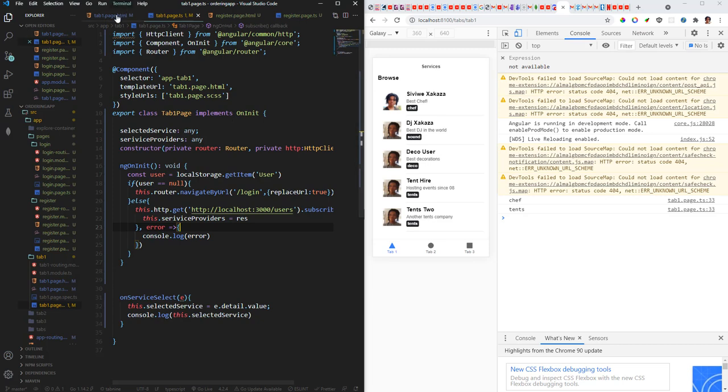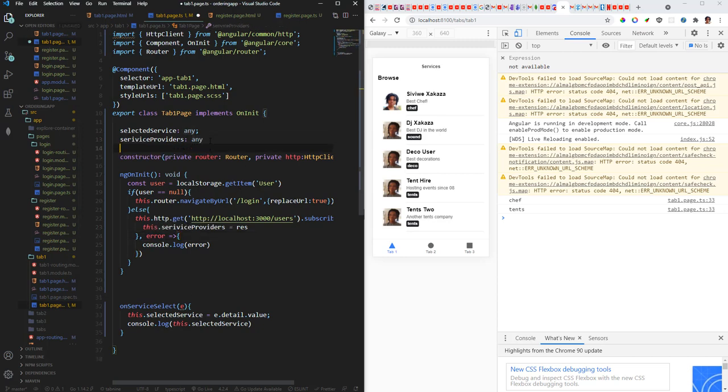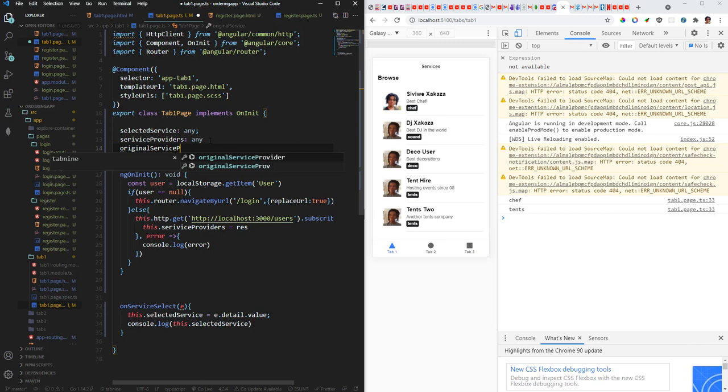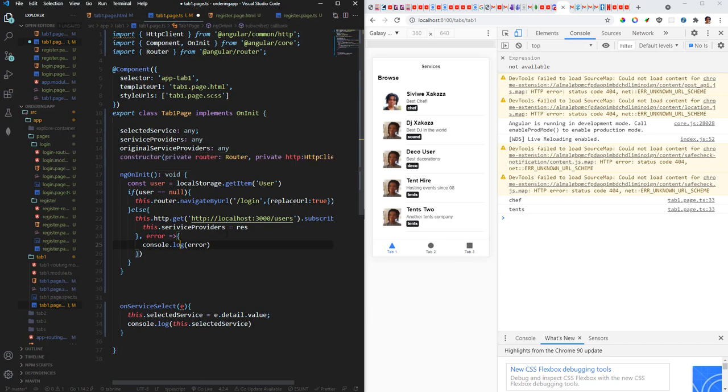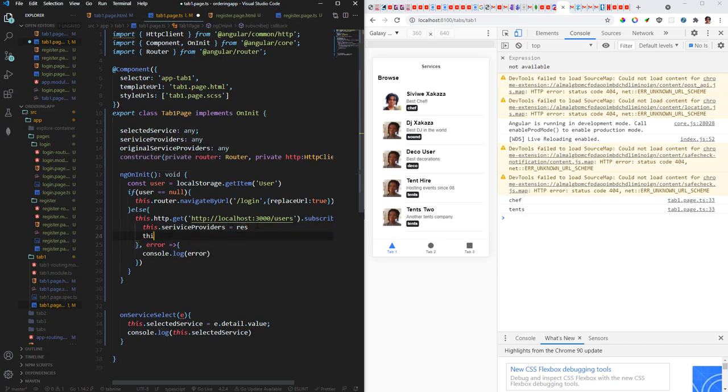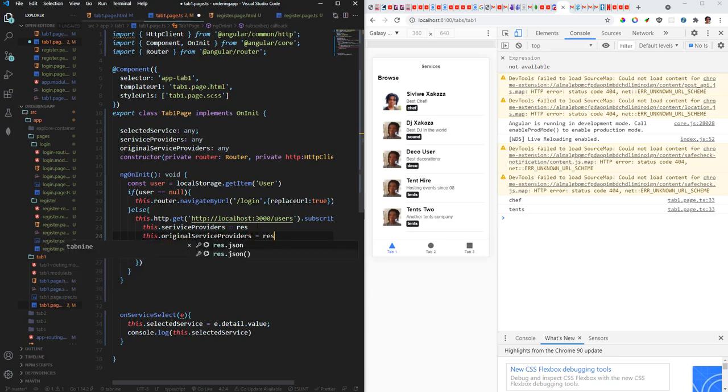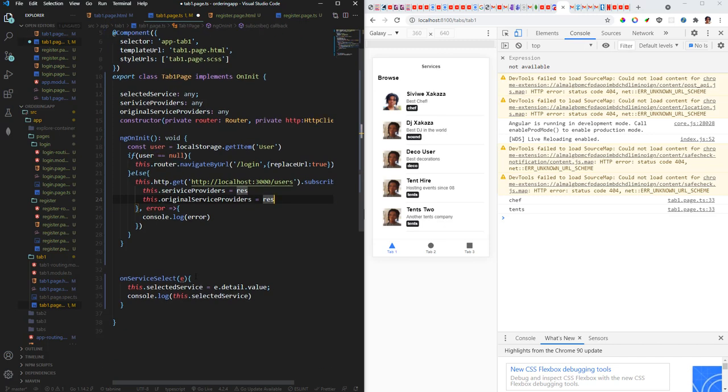Right, so the first thing that we can do is this. Yeah, let's come back here. Let's have another variable: original service providers. Right. And then we're going to do the same thing here. This dot original service providers is equal to res. And you'll see why I'm doing this in a sec.